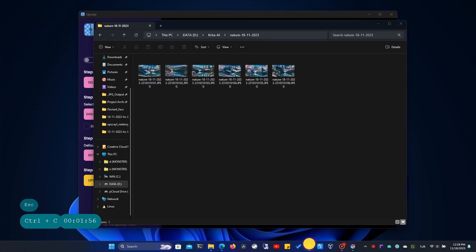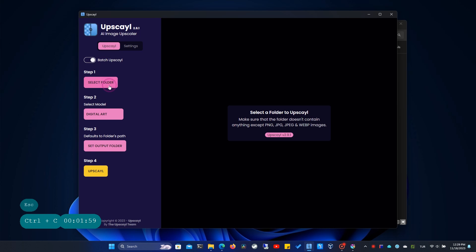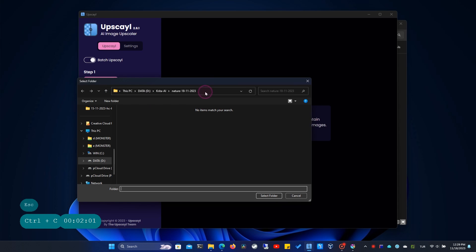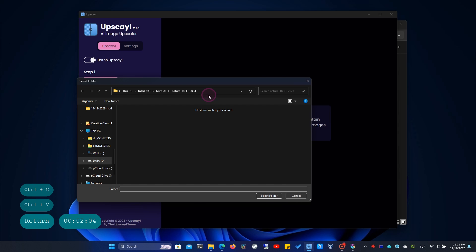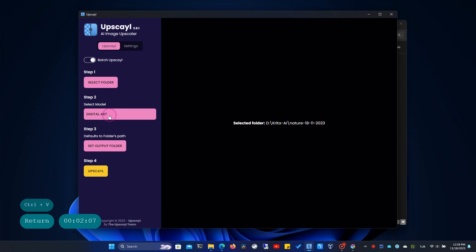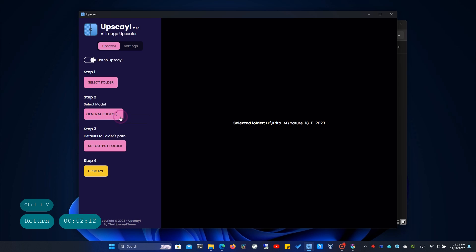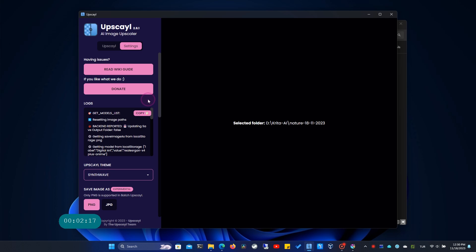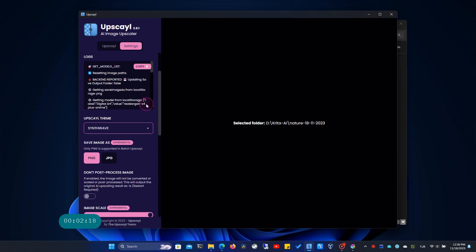I'm switching to the Upscale program. I'll perform a batch upscale — alternatively, you can select a single image. I'm choosing the folder where the images are located for batch processing. The folder shouldn't contain non-image files, or the program might encounter errors. I'm selecting the general photograph as the model, since my images resemble photographs. There are some advanced options in the settings section.